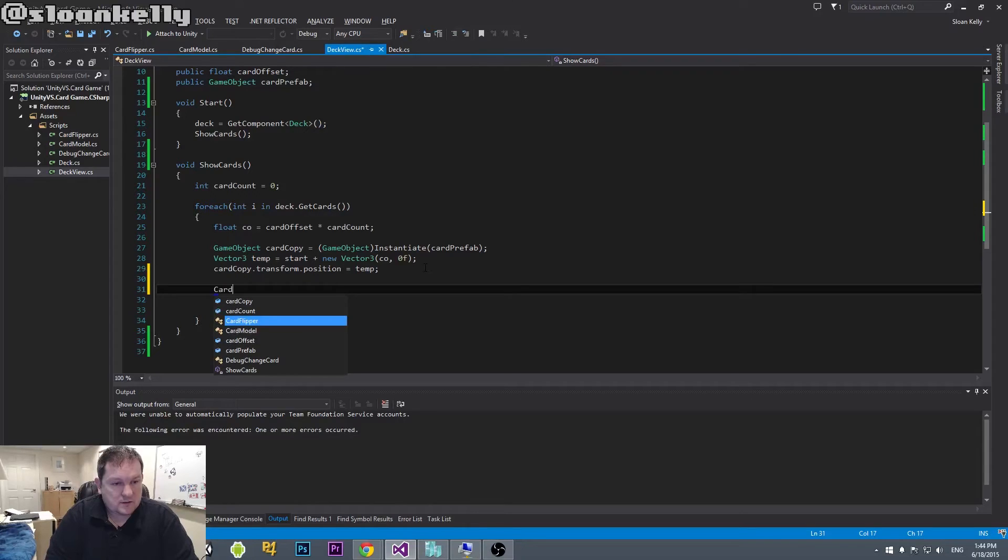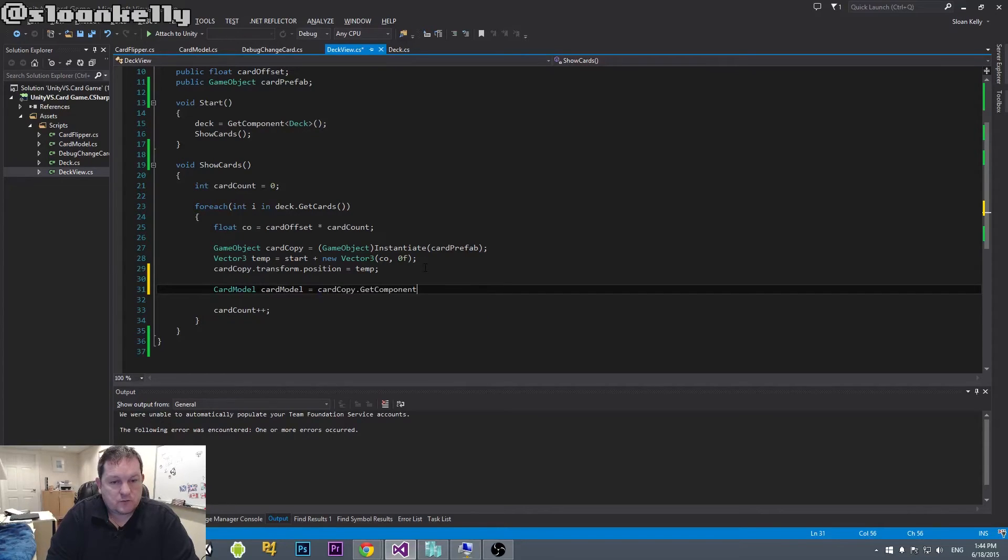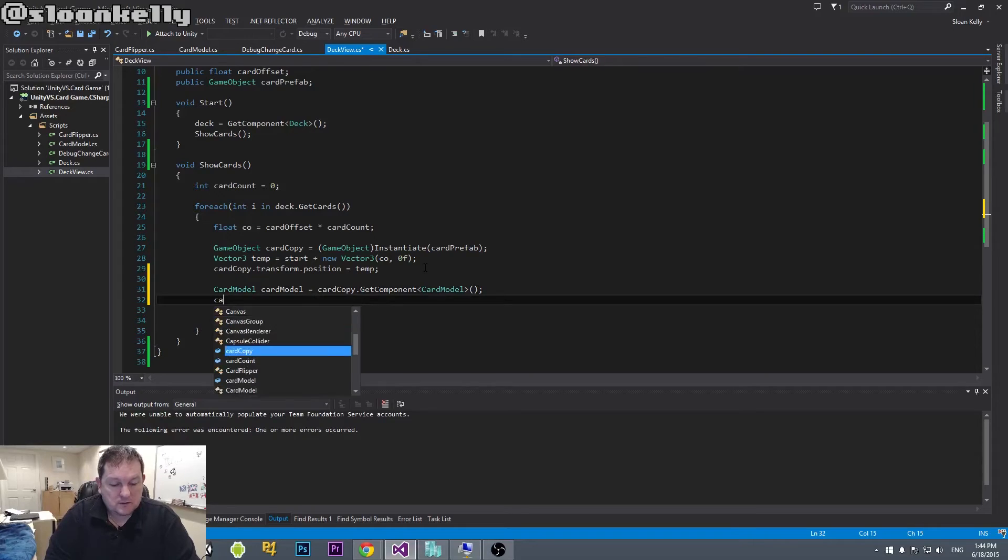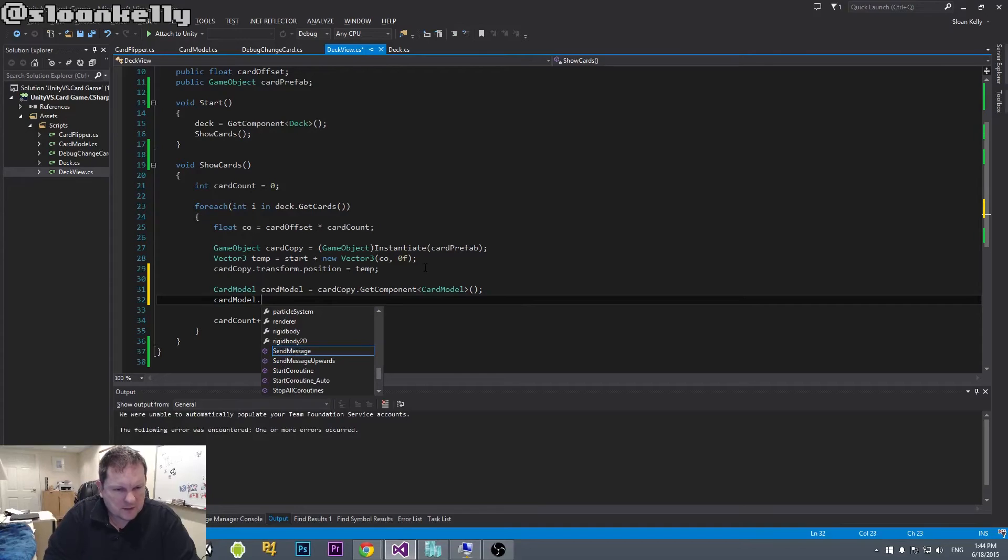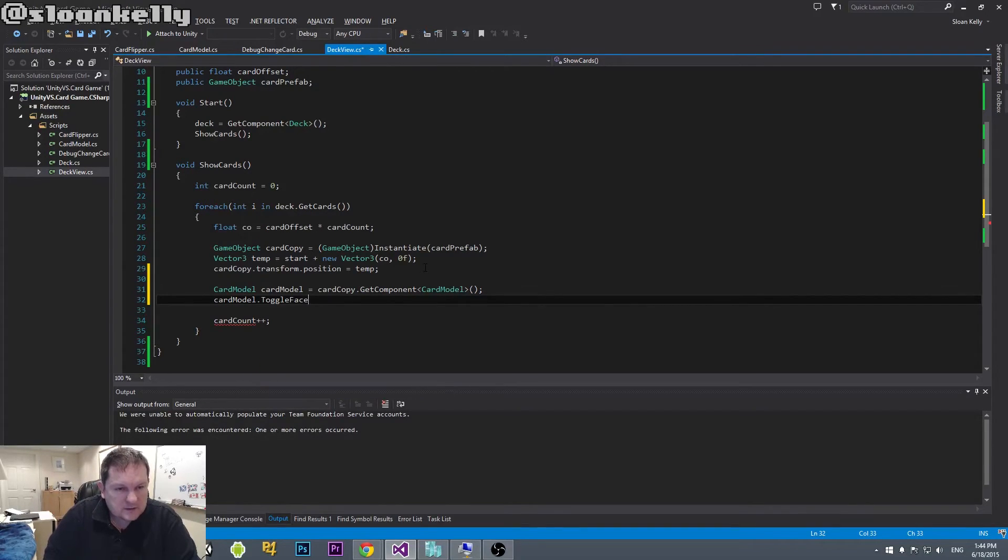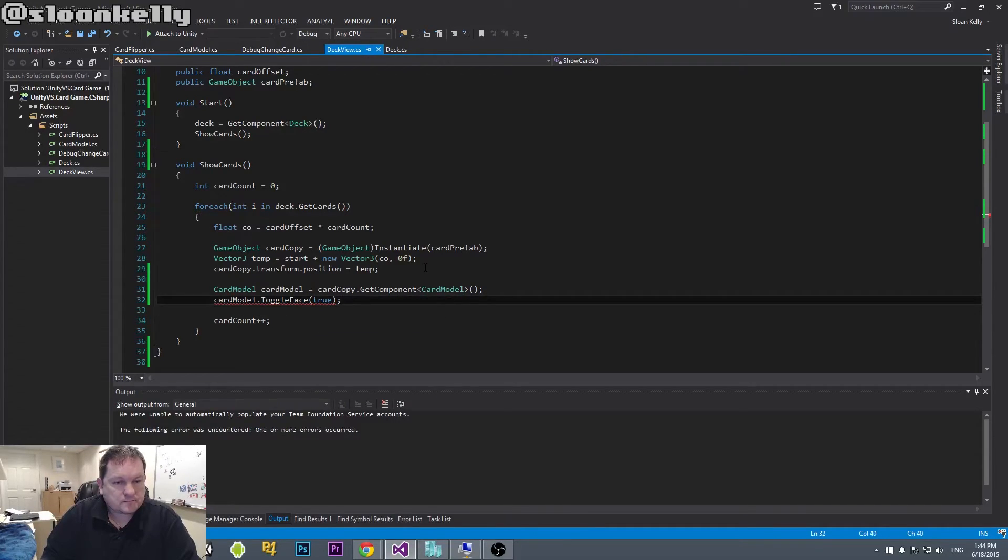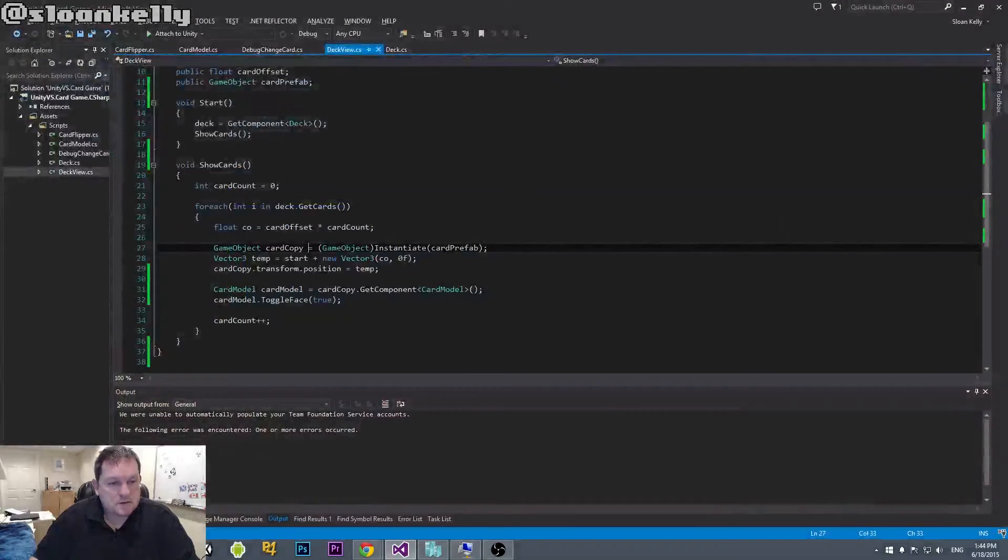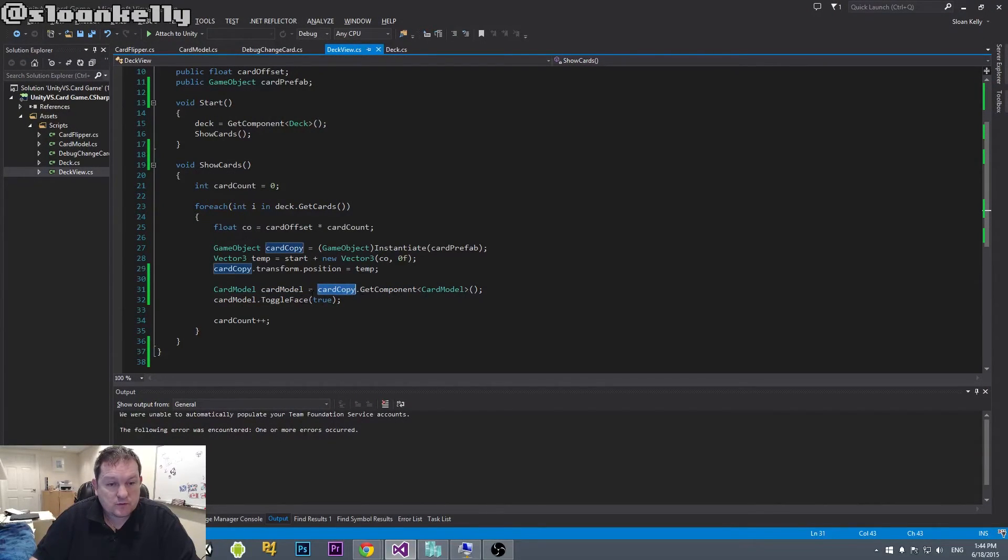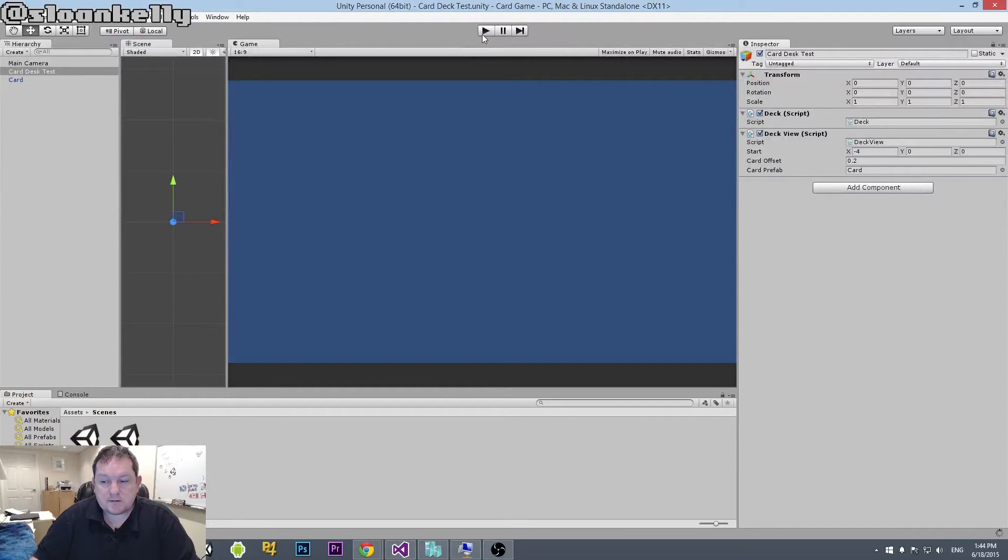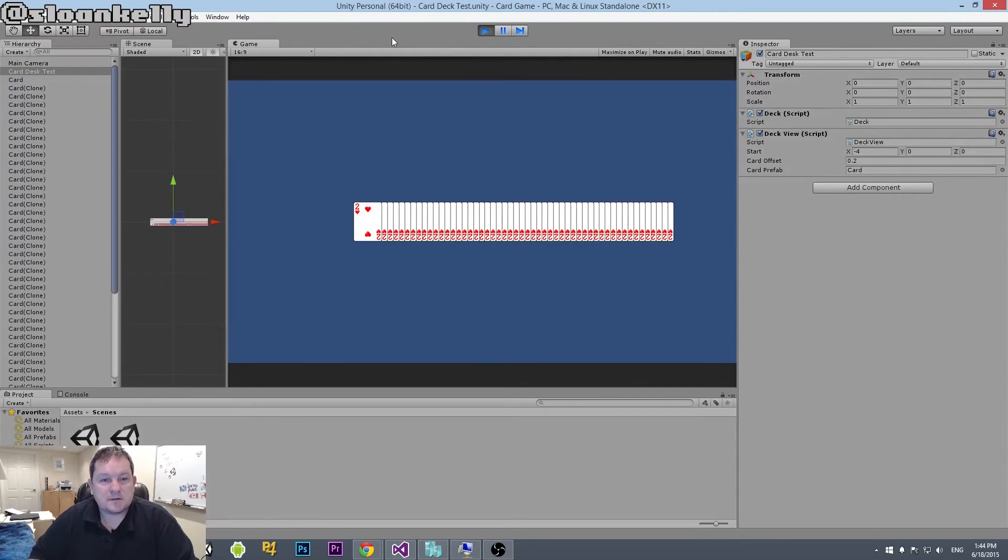So we will do card model, card model equals card copy dot get component, and then card model. Because remember that our prefab contains everything we need to make a card, and that includes our card model. So card model dot, is it show? I can't remember what this is called now. Toggle face. And we want to set that to be true. So our card model, we get from our card copy. So it's just a component of our prefab. And then we call the method toggle face and set that to be true. So now when we run this, after it compiles, there we go.